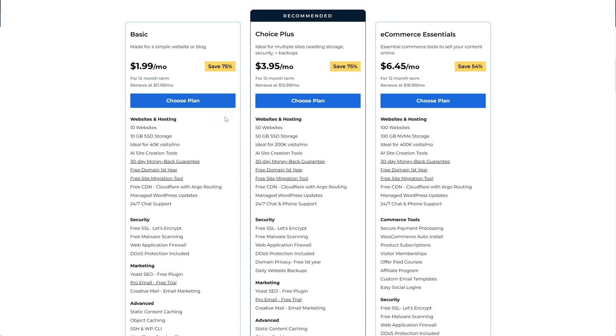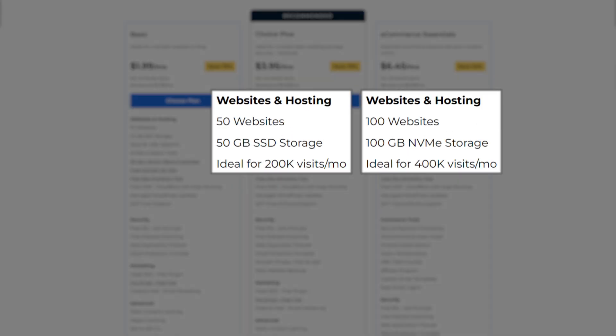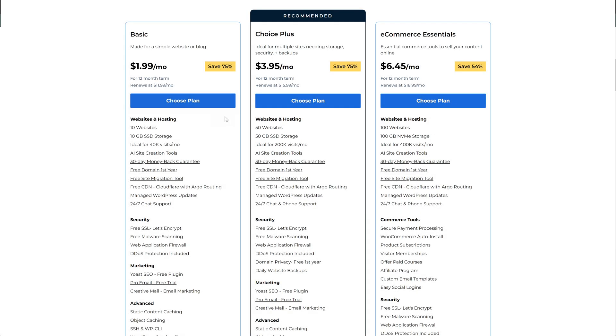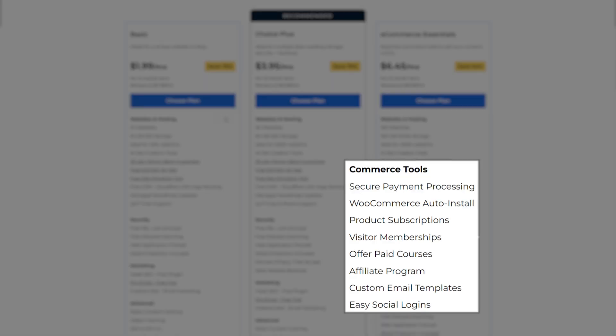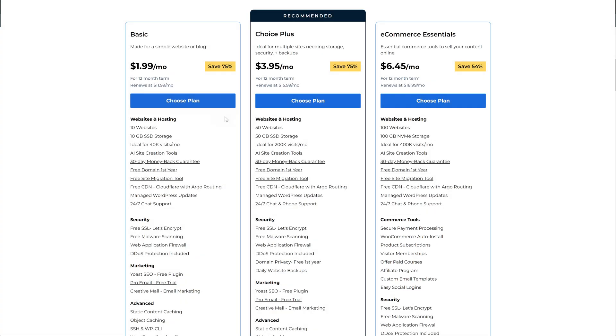When you decide you would like to upgrade, the Choice Plus and eCommerce options offer great scalability options, including many more websites, significantly more storage, and much faster storage on the eCommerce plan specifically to handle heavier and more frequent traffic, as well as some additional security and backup features for more peace of mind and safety. The eCommerce plan also features additional services and tools that are very useful if you're creating and selling courses, you're scaling up to a larger business, or you sell a lot of products online.